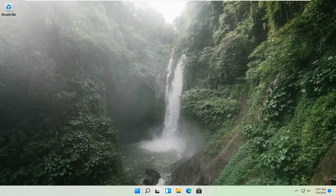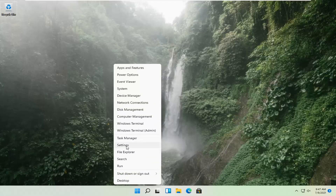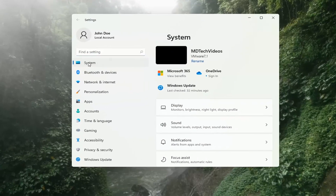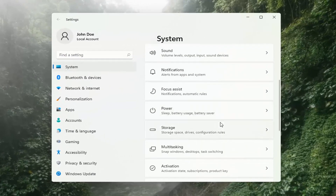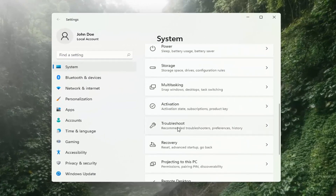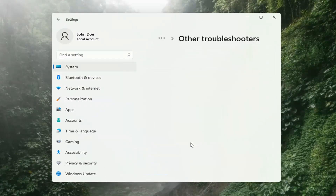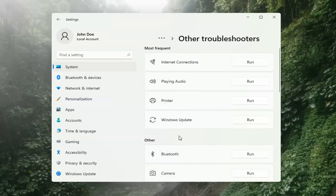If you're still having a problem, we can go ahead and run the Windows Update Troubleshooting utility, which is built into Windows. We're going to locate it by right-clicking on the Windows Start button and selecting Settings. Select System on the left side, then on the right side go down to Troubleshooting and left-click on that. Then select Other Troubleshooters, select Windows Update, and then select the Run button.